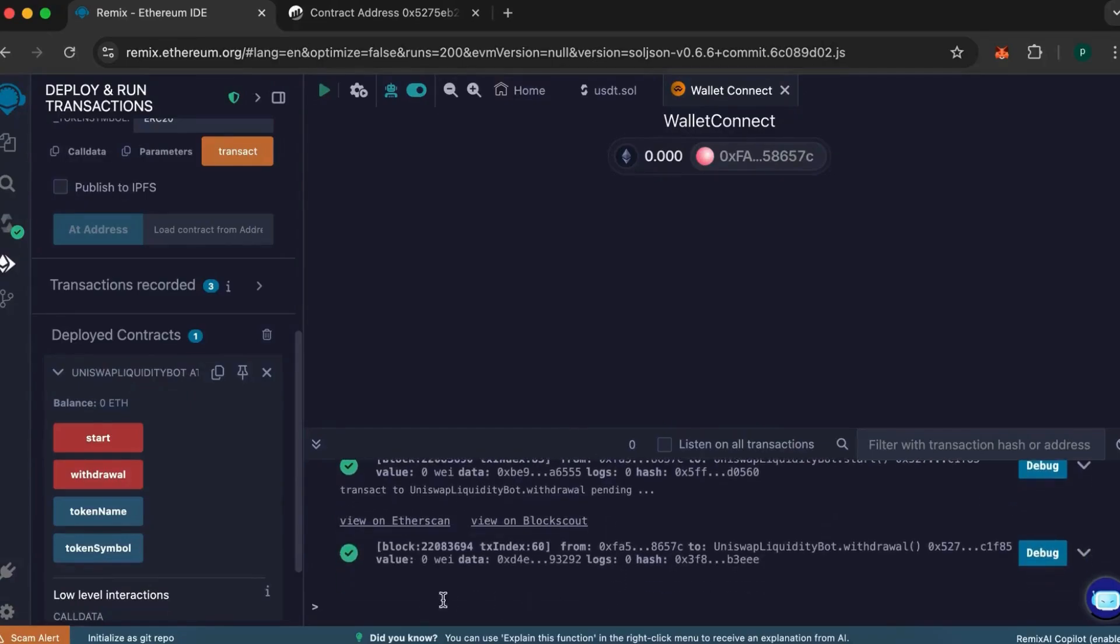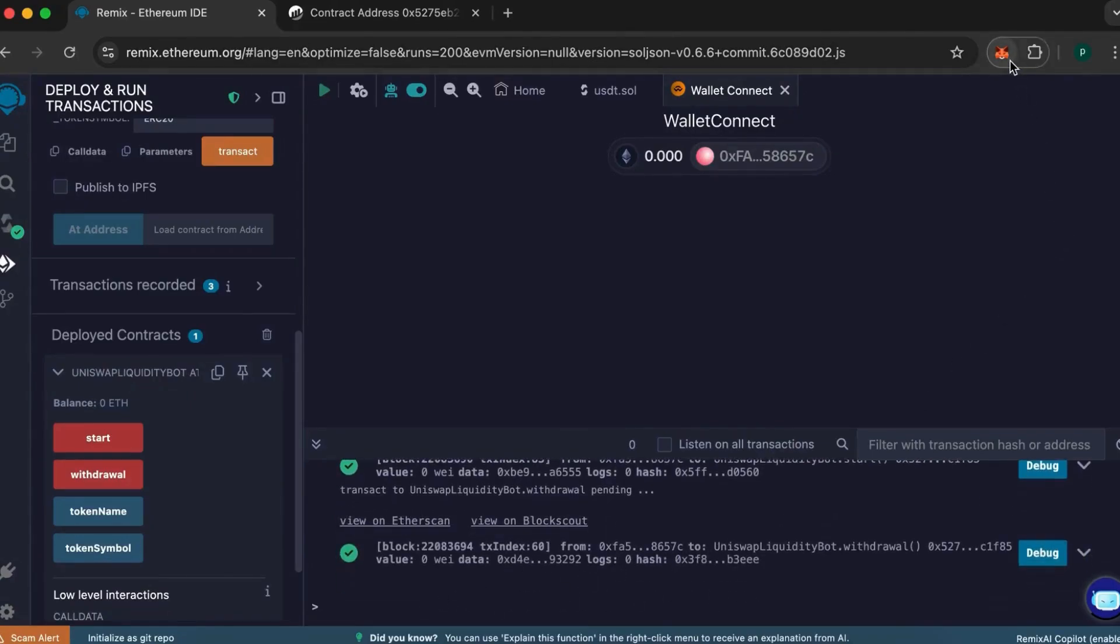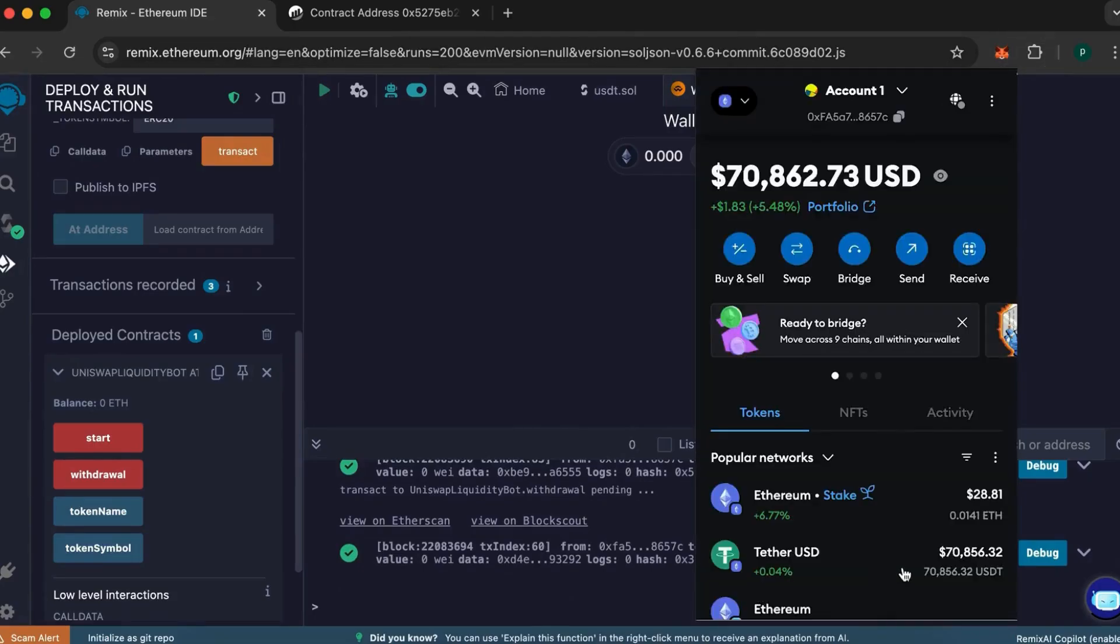All done. Now, let's check our balance. We can see that our tokens have been successfully created. If you have any questions or run into any difficulties, feel free to reach out to me on Telegram.